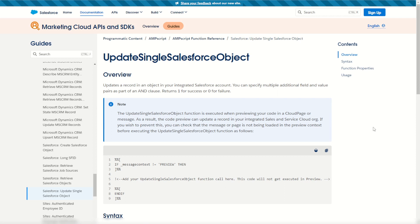Before you can use this function you have to have completed the Marketing Cloud Connect integration connecting your Marketing Cloud instance to a Salesforce CRM org. I've got a video on how that works and I'll put a link in the description below.